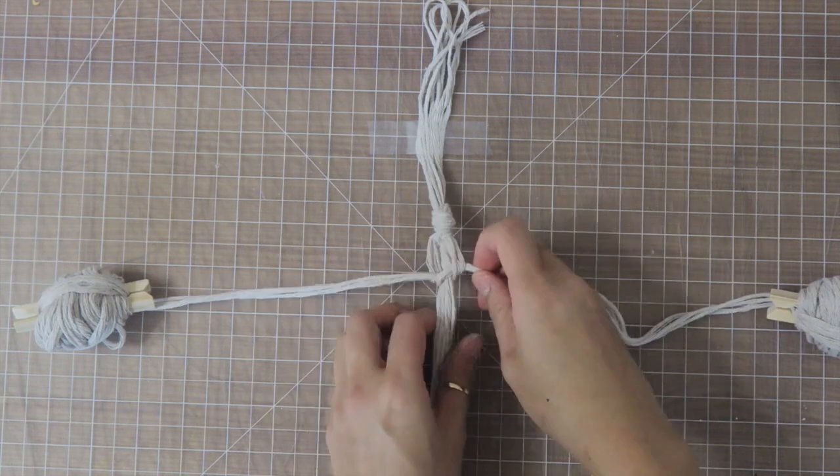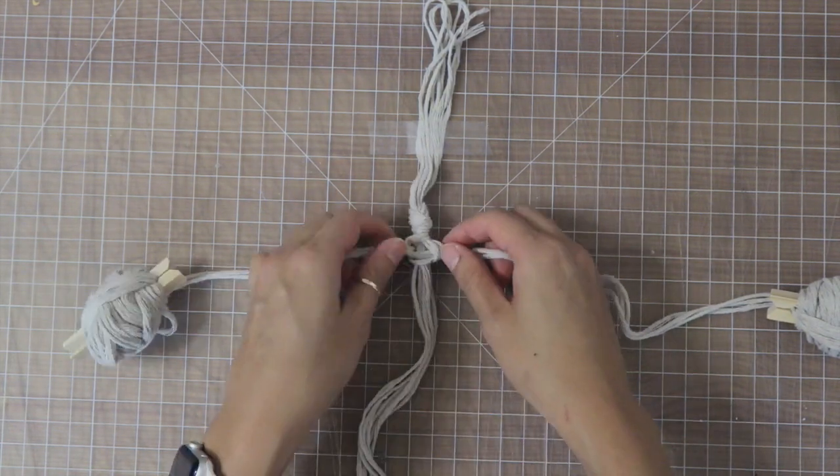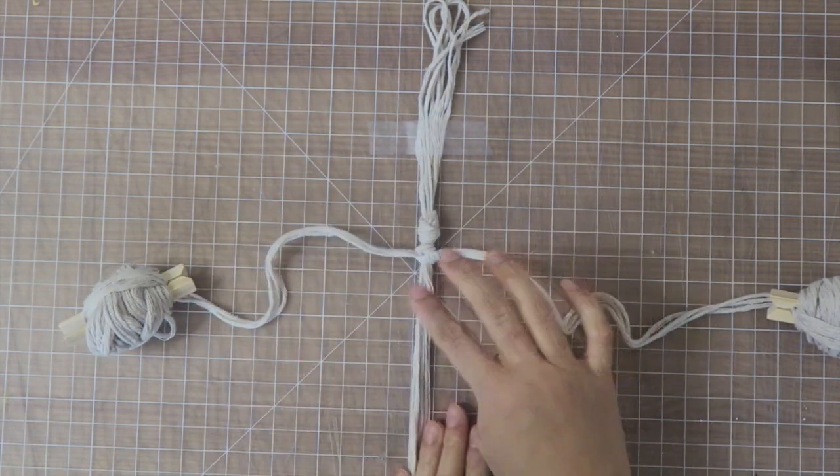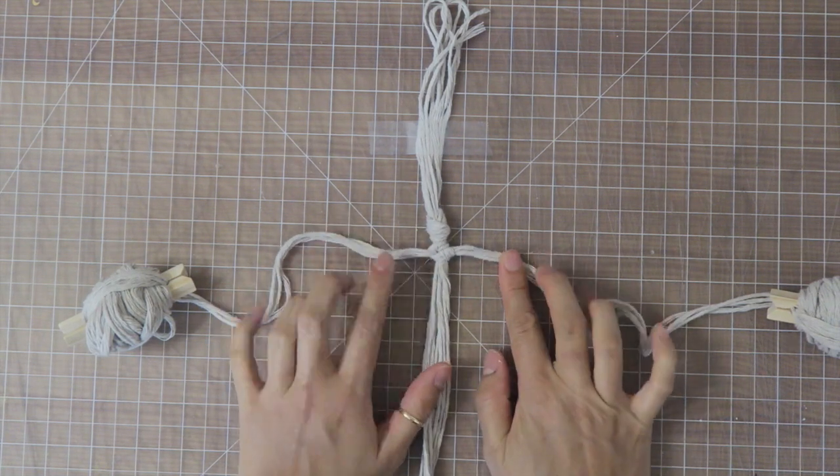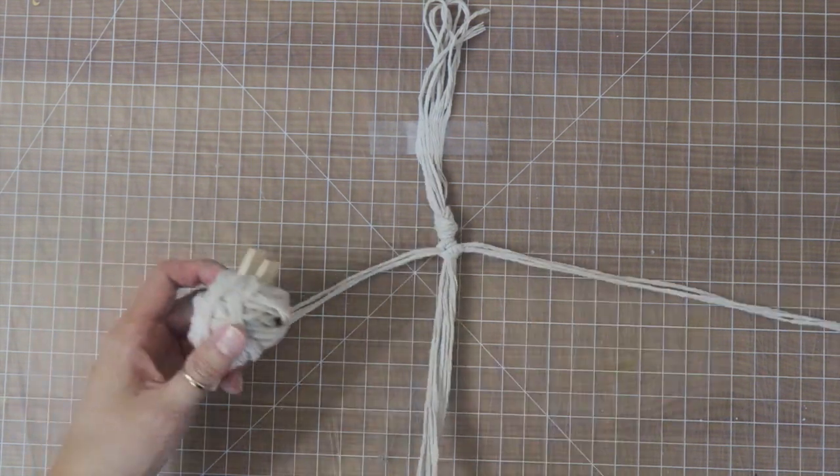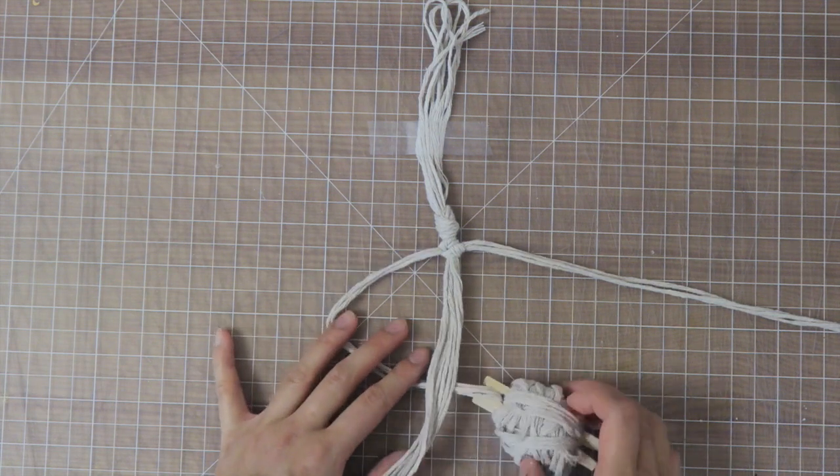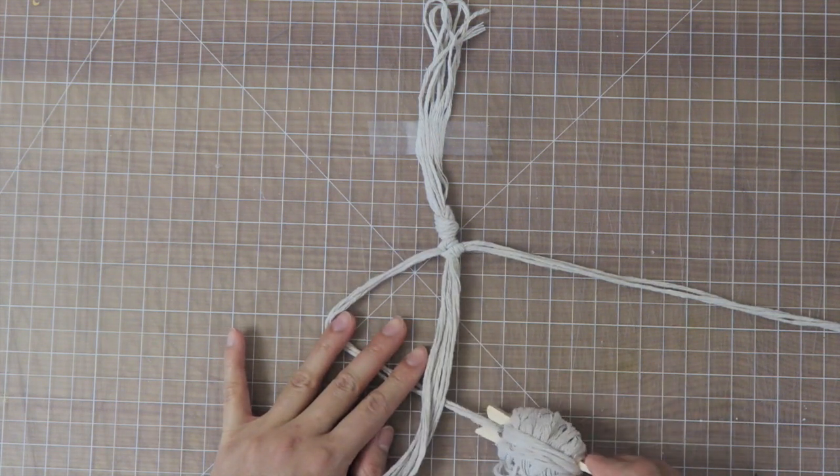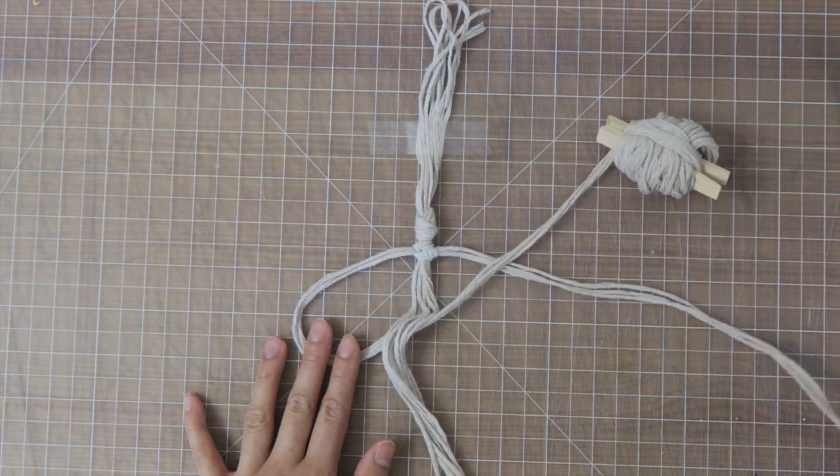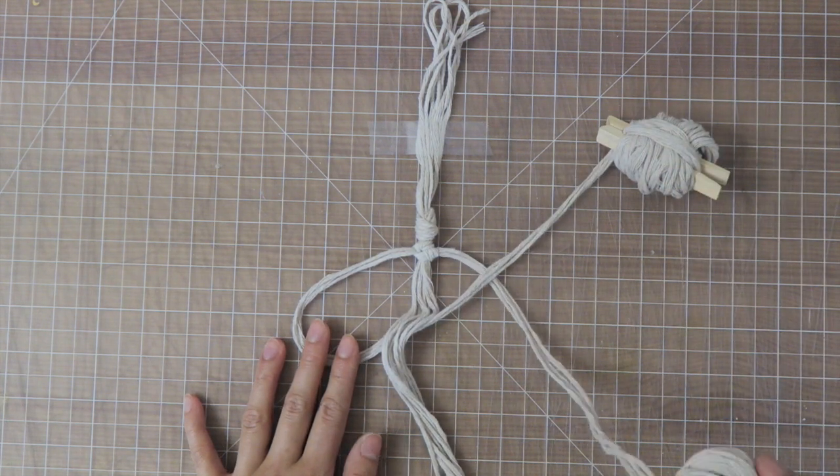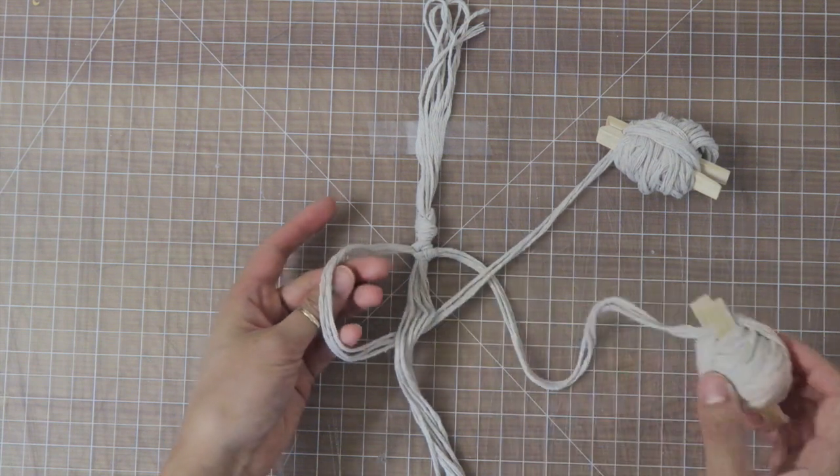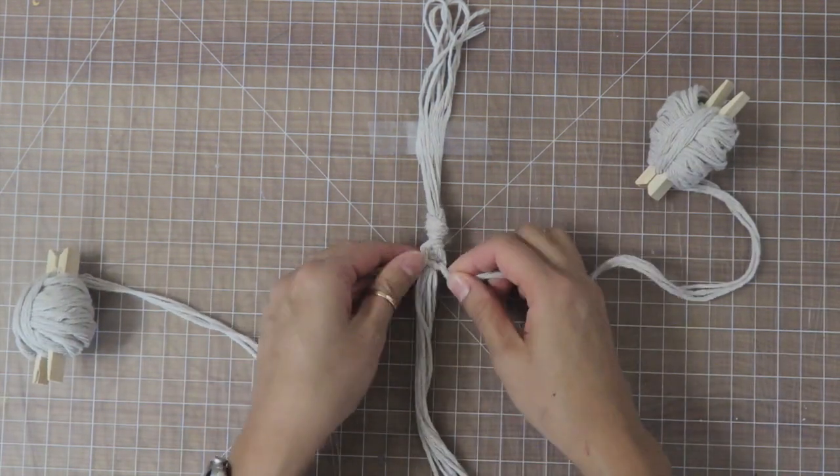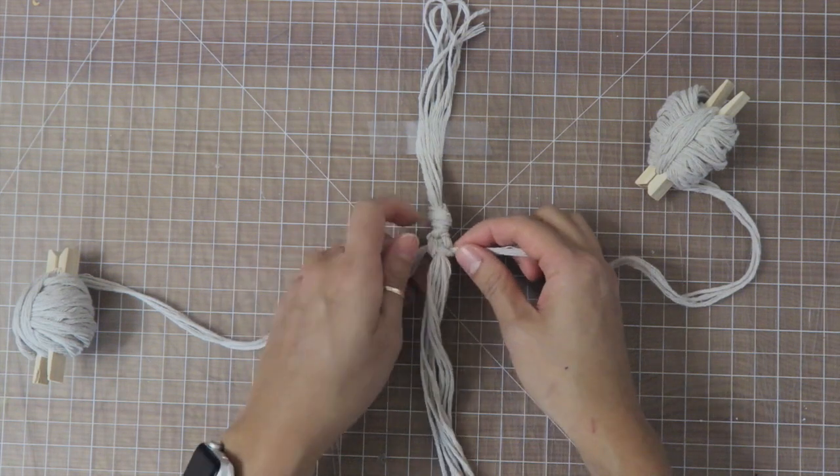Now I'm going to repeat that but I'm going to start with the left working cord first. So I take the left working cord and I place it underneath the filler cord and over the right working cord, then I take the right working cord going over the filler cord and then through the left working loop. Again, pull tight and push upwards.